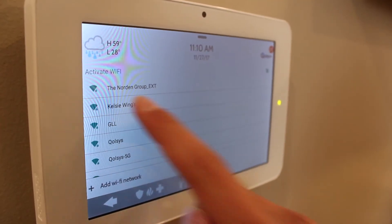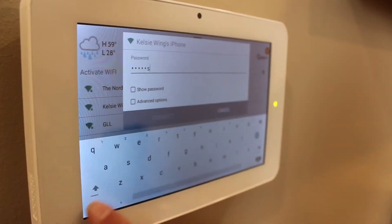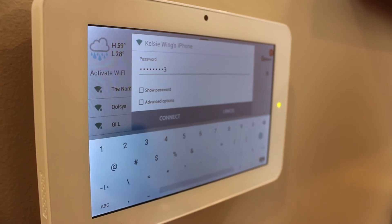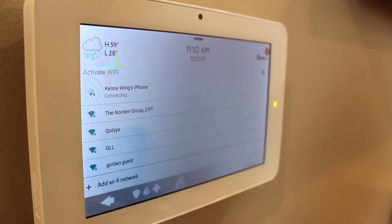Now search for that same network on the IQ panel. Select your network, type in a password if necessary, and hit connect. You're now using your smartphone's Wi-Fi hotspot to download the latest IQPanel software.